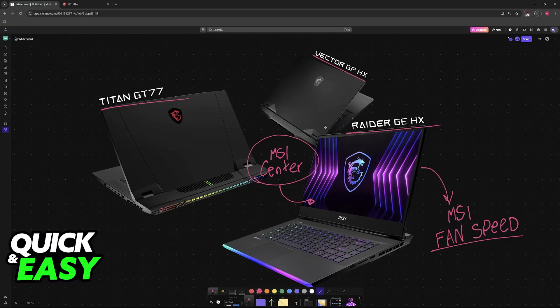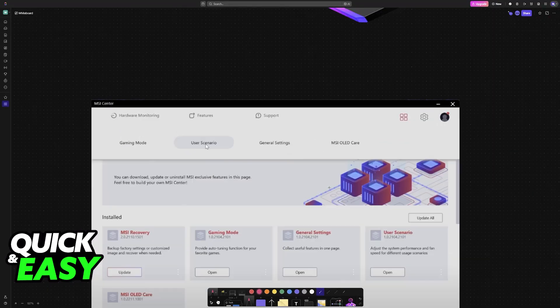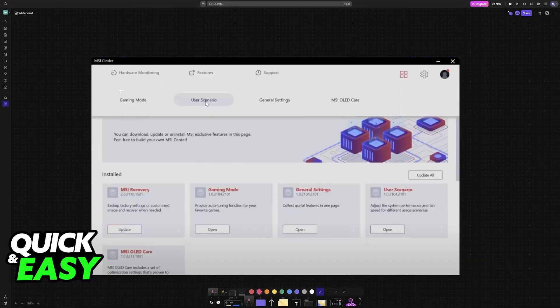Now open the application. In here, you will have plenty of monitoring information about your hardware.